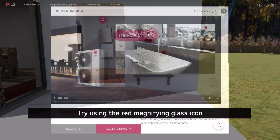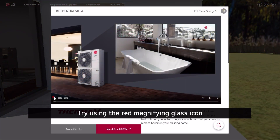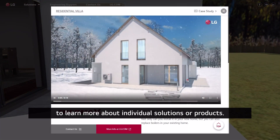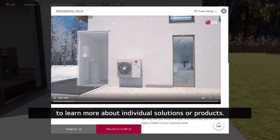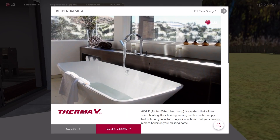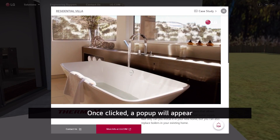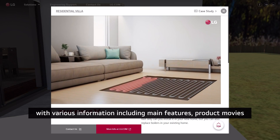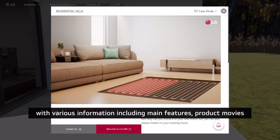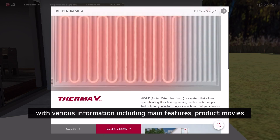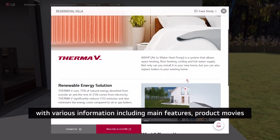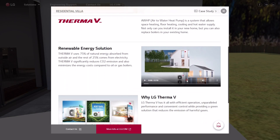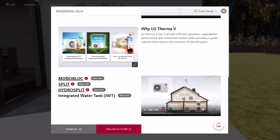Try using the red magnifying glass icon to learn more about individual solutions or products. Once clicked, a pop-up will appear with various information including main features, product movies, and case studies that you can enjoy.